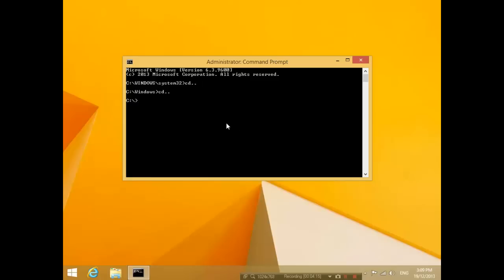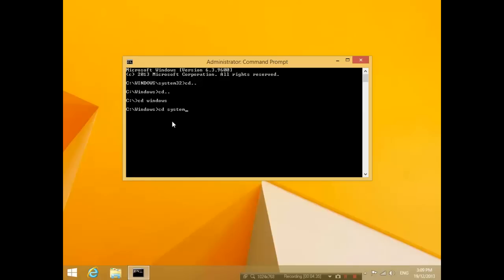So what if you want to get inside the Windows folder again? You would type cd space Windows. By the way, cd stands for change directory. And then if you want to get into the System32 folder, you would type cd space System32. So this will get you out of the folder and this will get you in the folder.